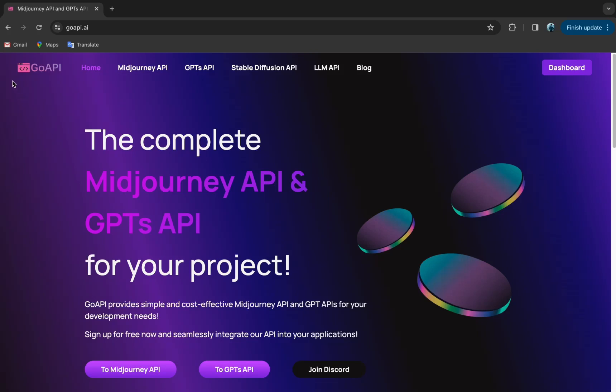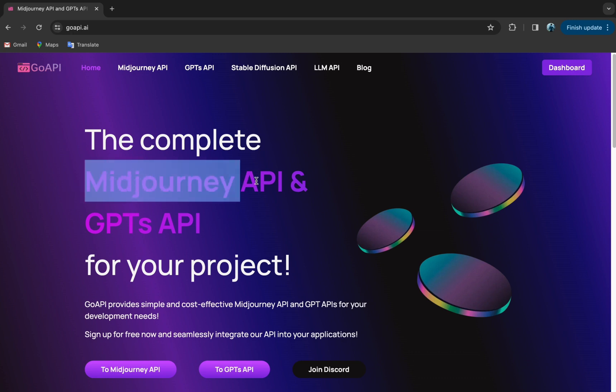Hi everyone. We are GoAPI and we are very excited to make this tutorial to show you how you can get started with MidJourney API.